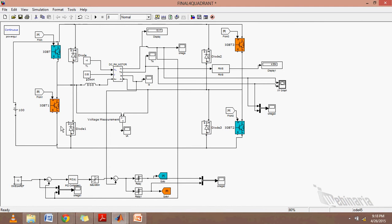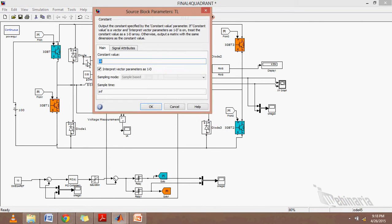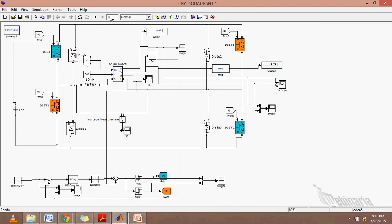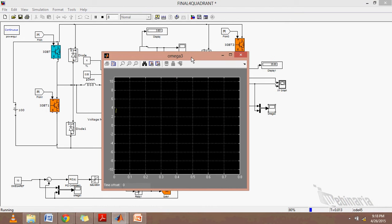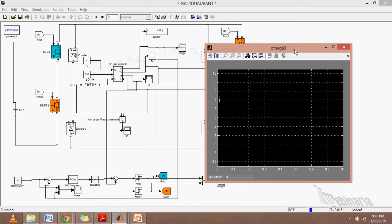We have our four quadrant socket ready with the PID controller. We are running it for 0.8 seconds, giving inputs manually - the speed and the voltage. Every 0.2 seconds, we will be changing the speed and the reference torque.